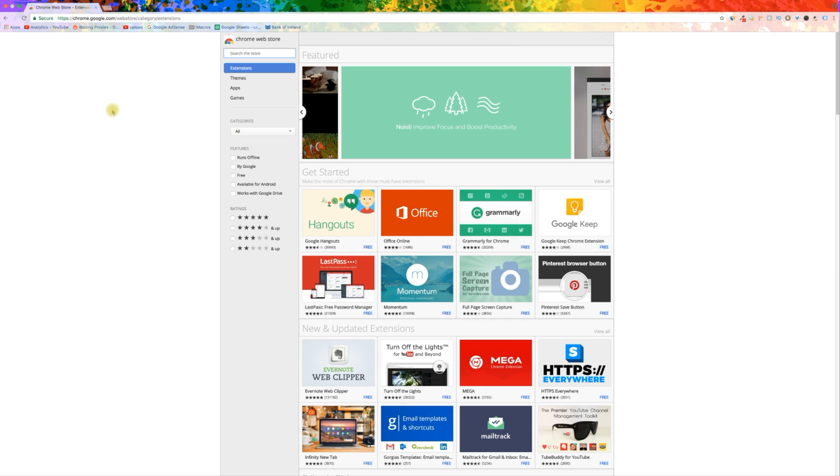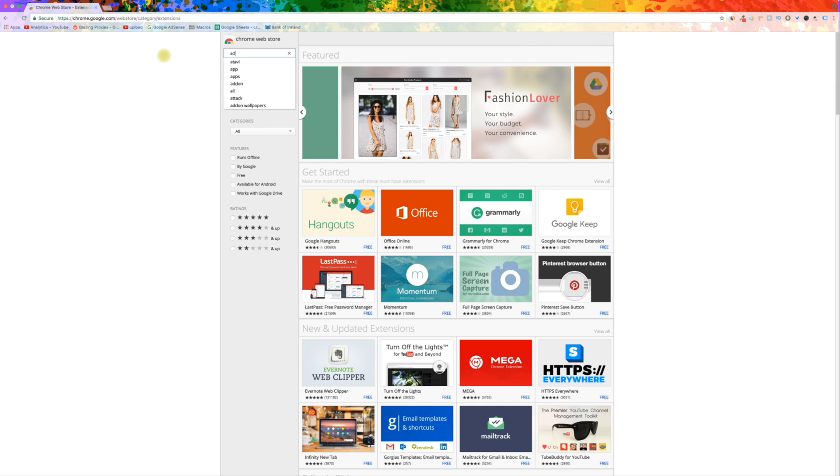The Chrome Web Store is where you can find thousands of extensions or apps for your Google Chrome.